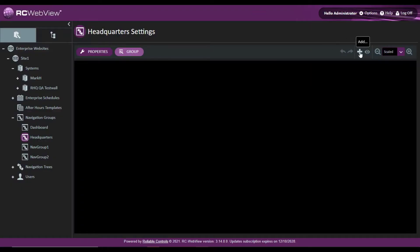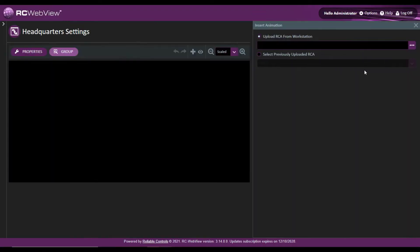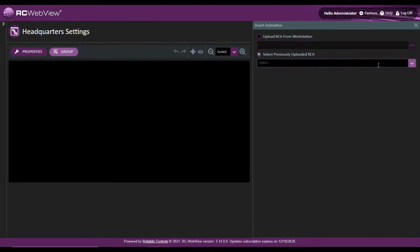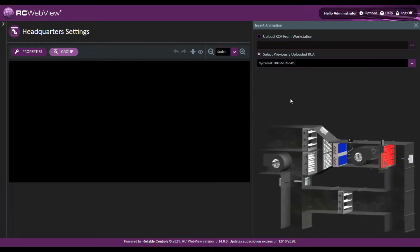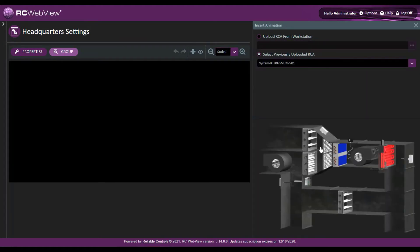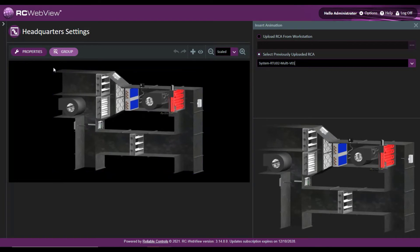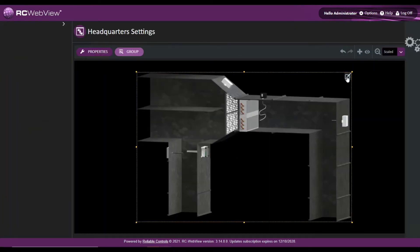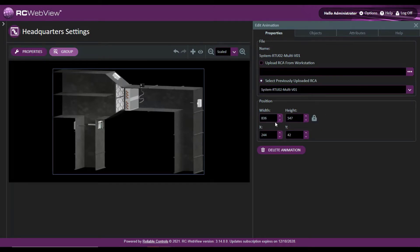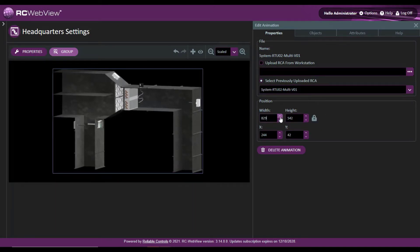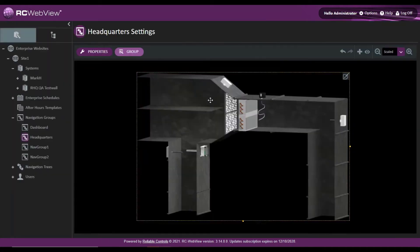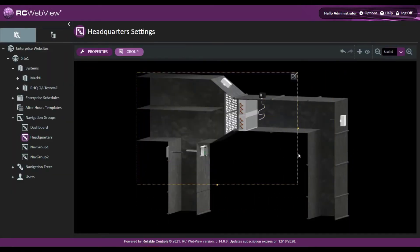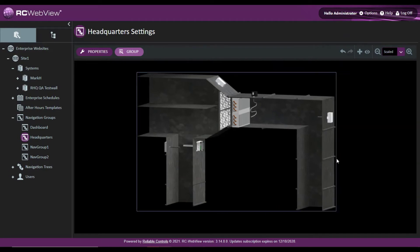To add an animation to a navigation group, I'll click Add Animation and select a previously uploaded Reliable Controls animation. I'll grab this rooftop unit and drag it right into the canvas. Maybe I want to resize this object — I can click here, lock the aspect ratio, and change my width and height. I can also change the size of the animation using the bars here. That looks good.